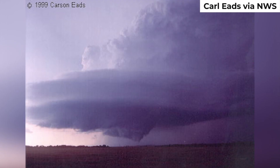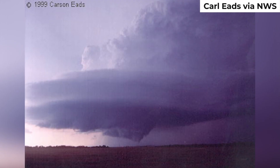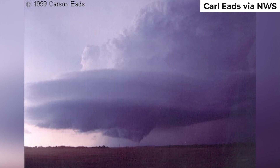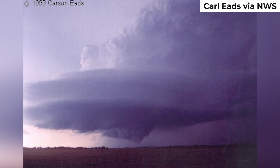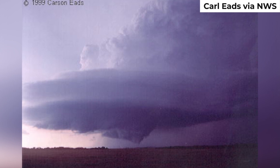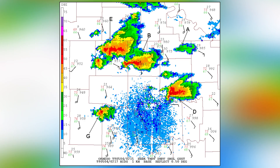This storm on May 3, 1999 produced 20 tornadoes over its six-hour path. The longer lived the supercell, the more members its tornado family might wind up with.